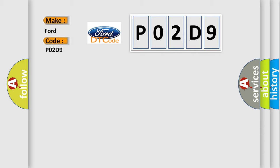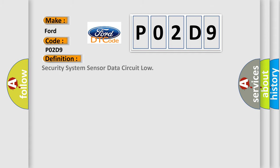Infiniti car manufacturers. The basic definition is Security system sensor data circuit low.